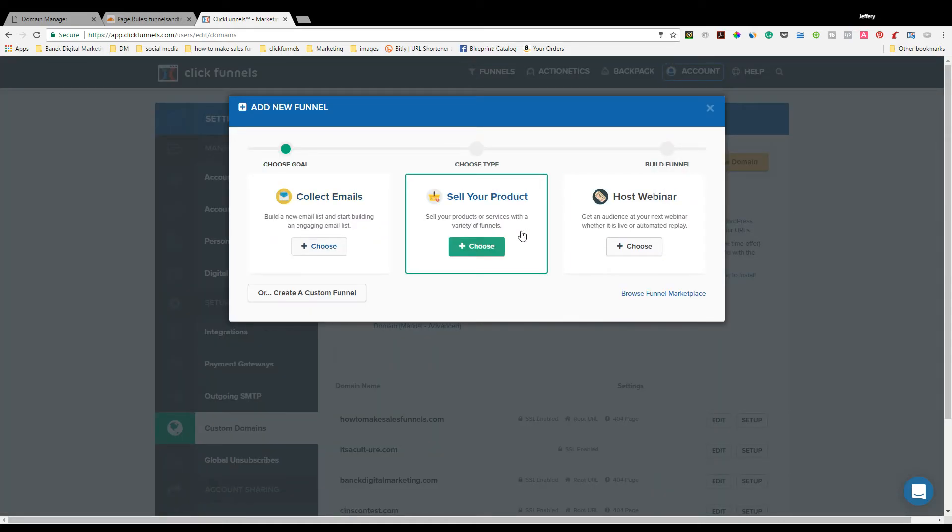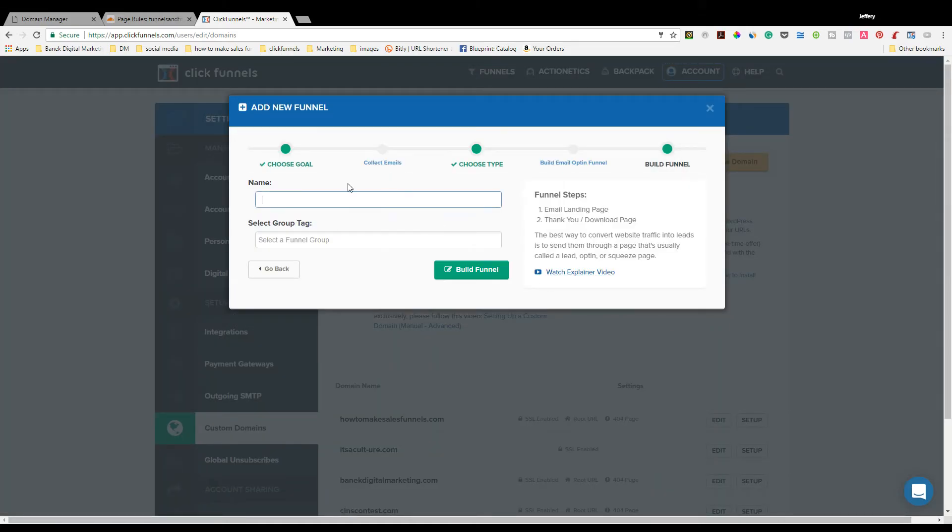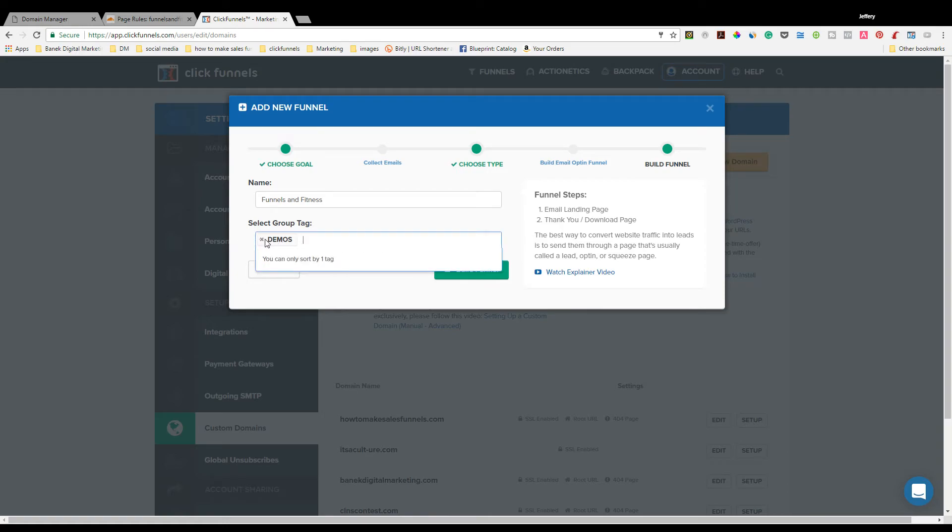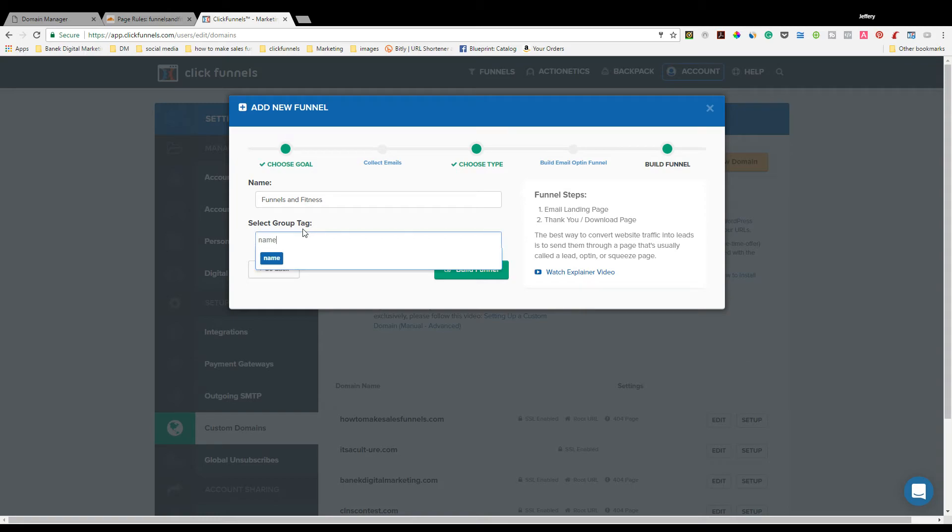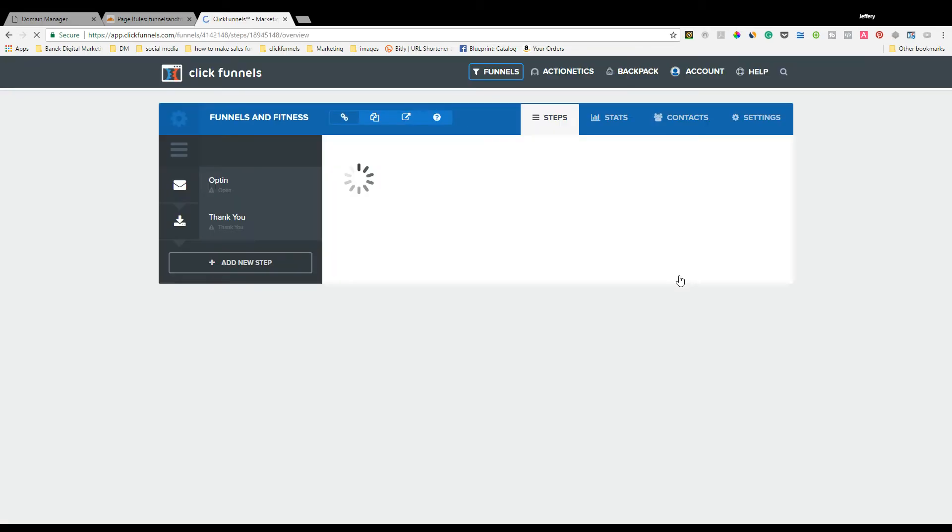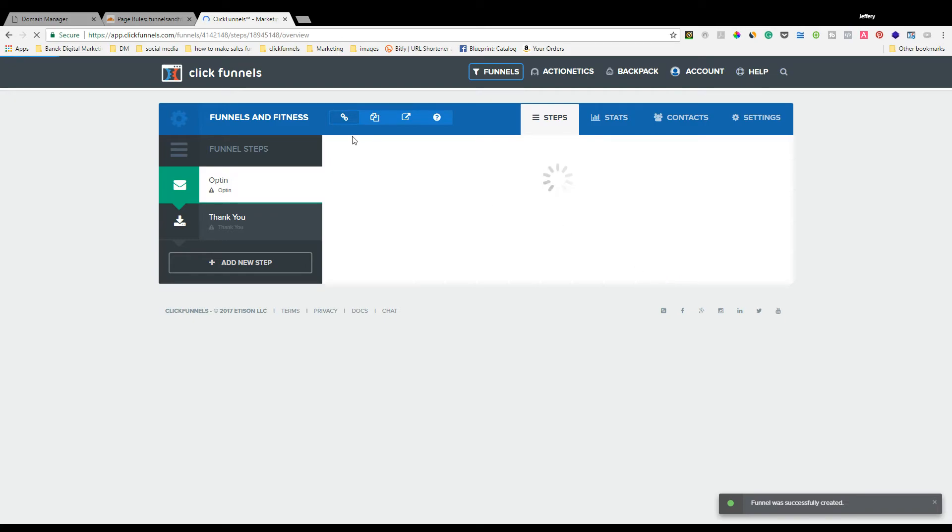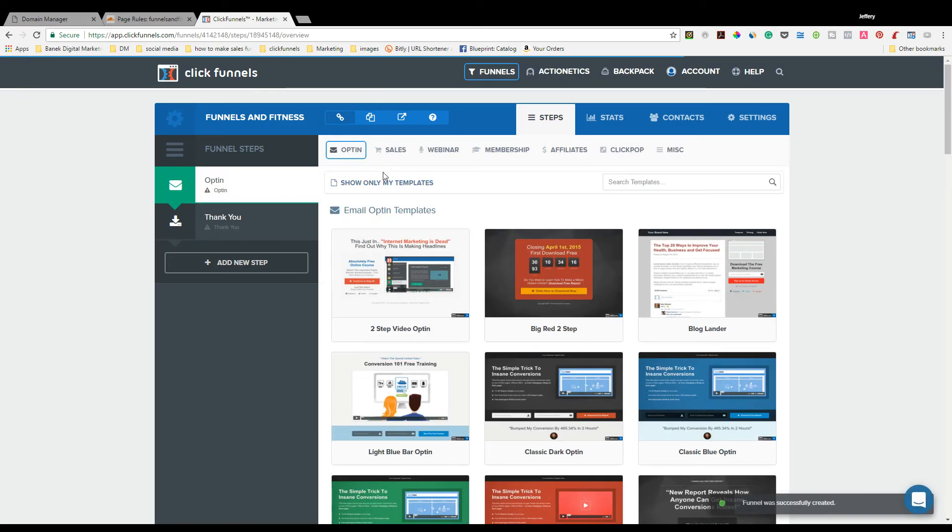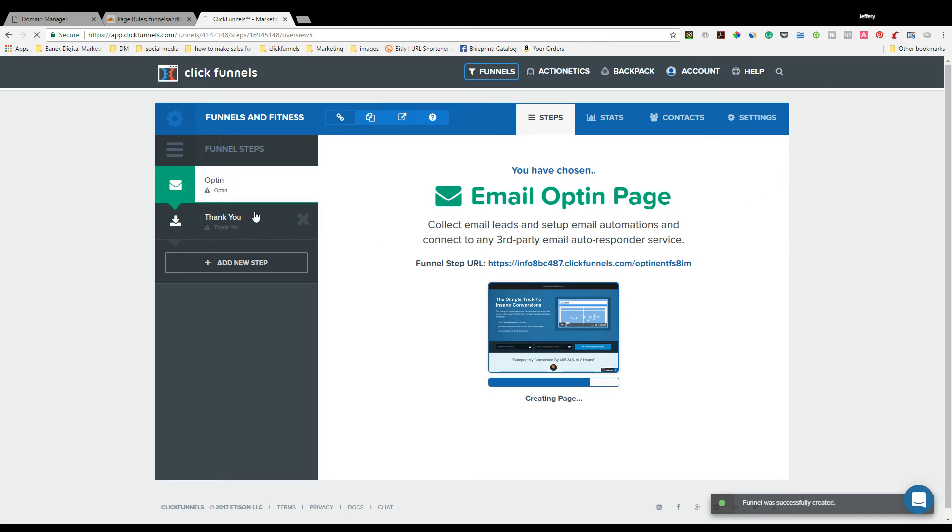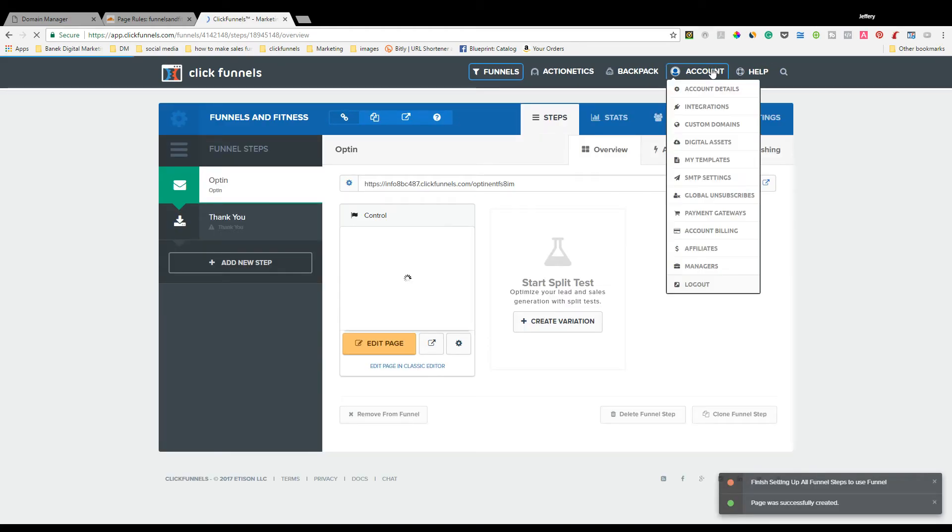Since I don't have a funnel set up for that, what I could easily do is just go like this. New funnel. We're going to collect emails for this one. Funnels and Fitness. You can select a group tag if you want. I'll make this a Demo funnel. If you didn't have one, you could actually type your name in right here, whatever you want. Save this funnel. And then select a quick opt-in. This is a cool one. I'm only doing this so that the page is all set up.